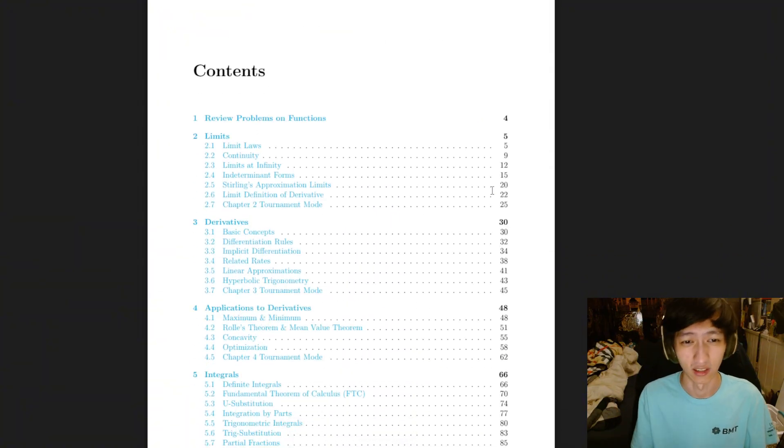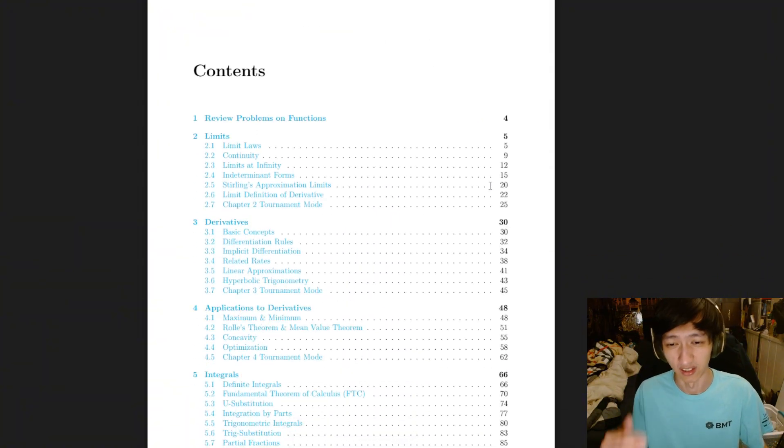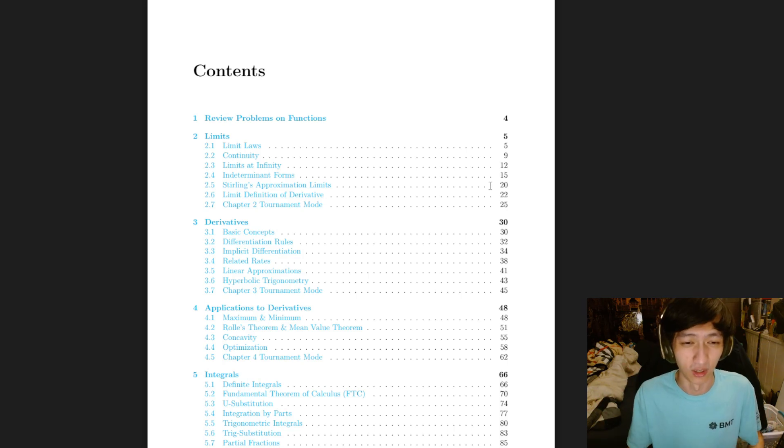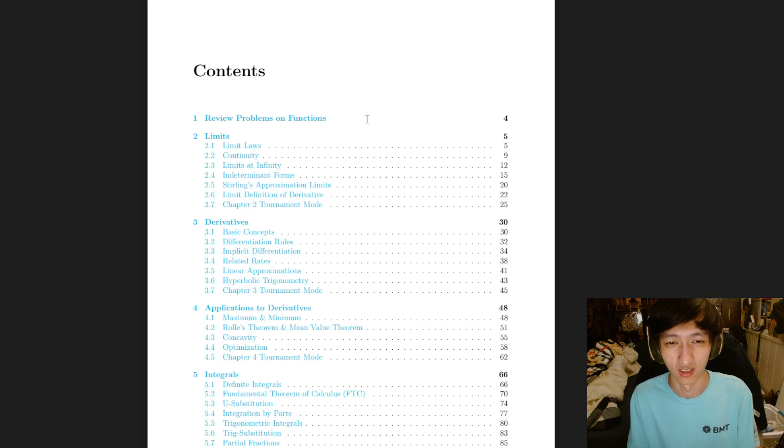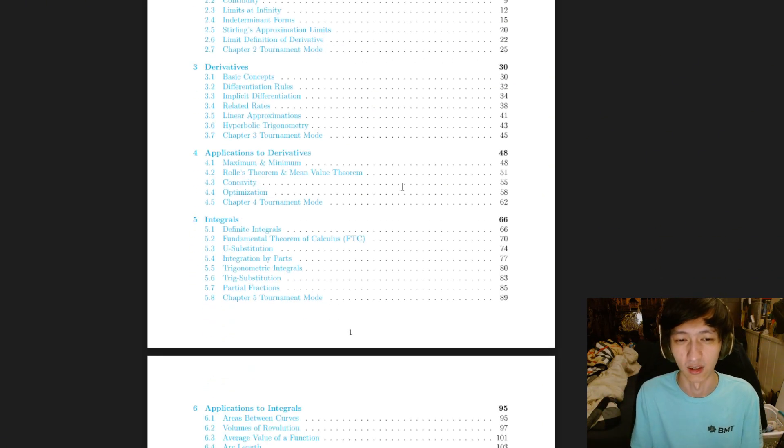Well, not exactly introductory. It's still very challenging. But you know what I mean, right? It's just introduction to competitive calculus.